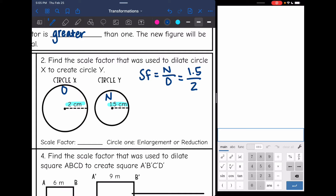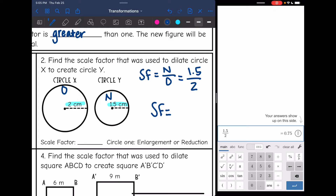The new radius was 1.5 and the original radius was 2. So let's simplify that: 1.5 over 2 is 0.75 for the scale factor. We usually write it as the fraction three-fourths. So the scale factor is 0.75 or three-fourths. That is less than one, so this is going to be a reduction. We can also see that we got smaller from circle X to create circle Y.